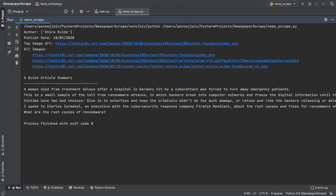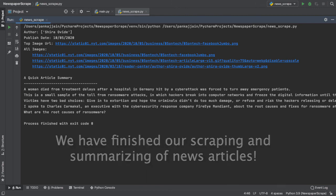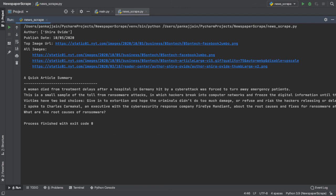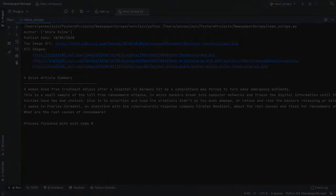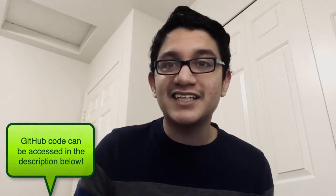Now, we have officially scraped and summarized news articles with the newspaper 3k python package. We were able to use python and a handy extraction package to scrape and summarize news articles in a matter of minutes. If you still have doubts or are confused, the script is stored on github. Check the description to access the link to it.